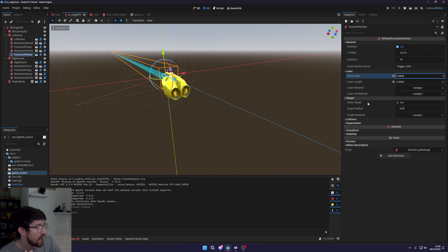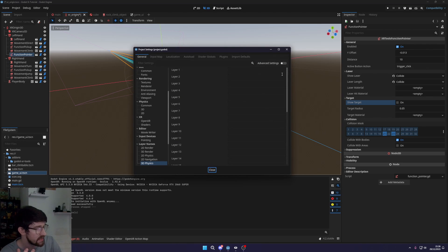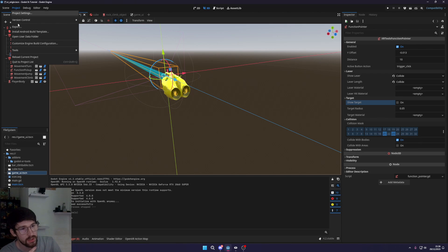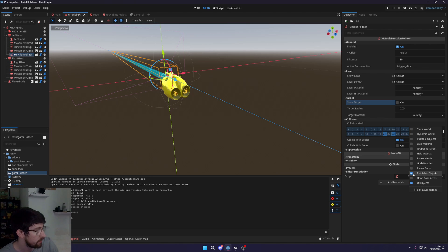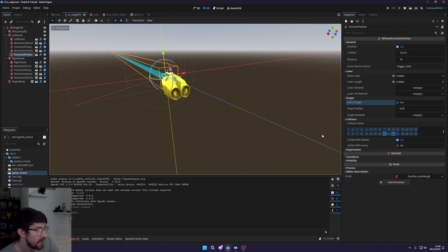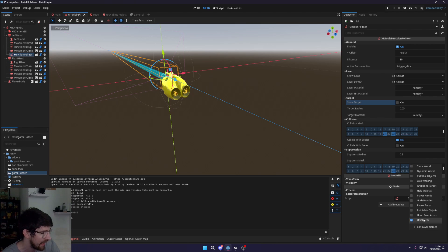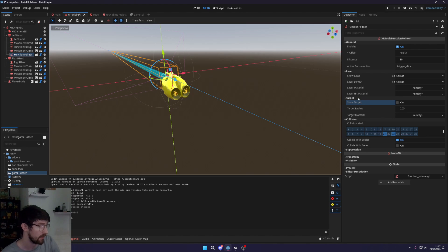With 'Show Late' the laser will only be visible when you're hovering over something you collide with, and the laser length won't go through it. You can also turn on the target — a small dot that appears where you're aiming — I keep it off but you can toggle it. For the collision layer, by default the layers are off. You can go to Project > Tools > XR Tools > Set Physics Layers to get the actual names — you'll see 'UI Objects' and 'Pointable Objects' listed.